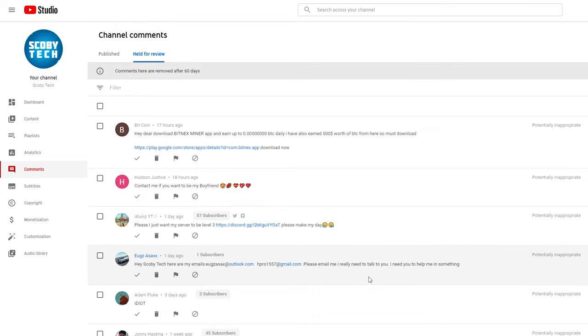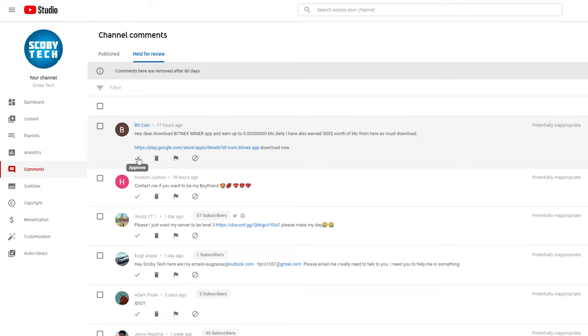If you want to enable any of these comments and don't want to hold them for review anymore, we can come underneath a comment and simply click the approve option. This comment will be automatically added to your video.